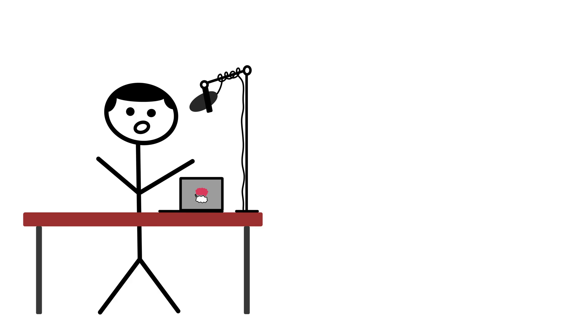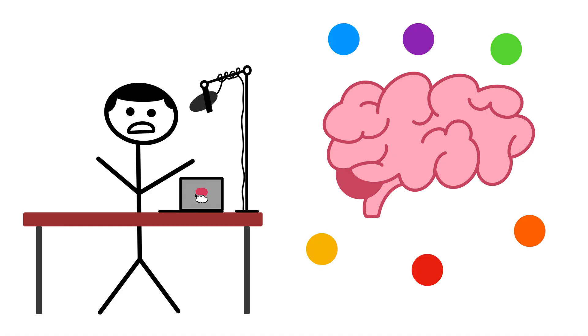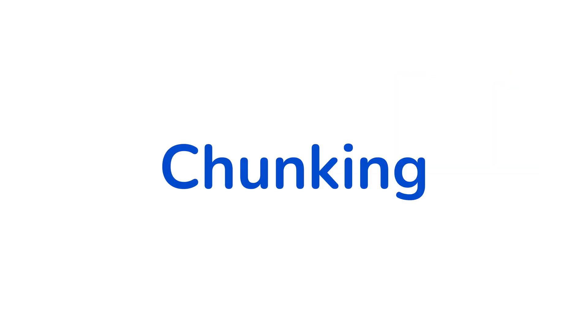Regardless of the true number, research shows that human memory is extremely limited, and it's hard for us to hold large amounts of information in our brains at one time. So what can we do about this? That's where a psychological technique called chunking comes into play.